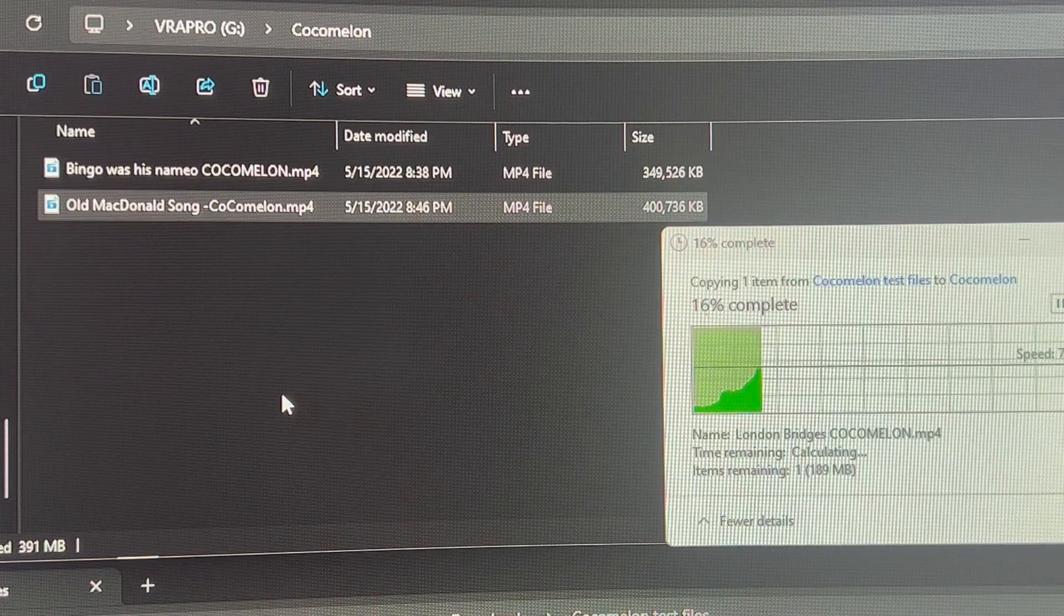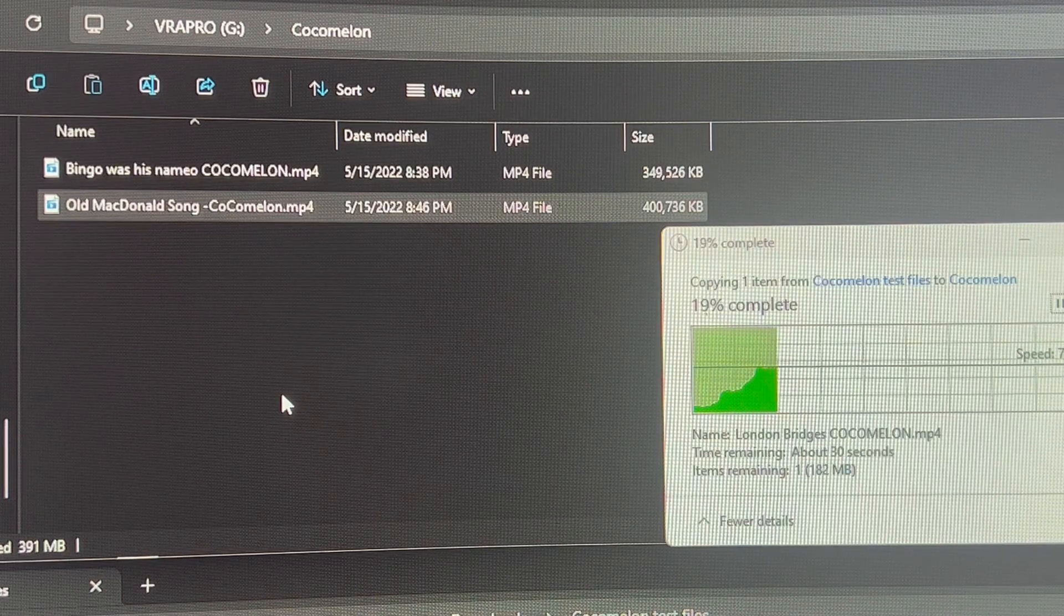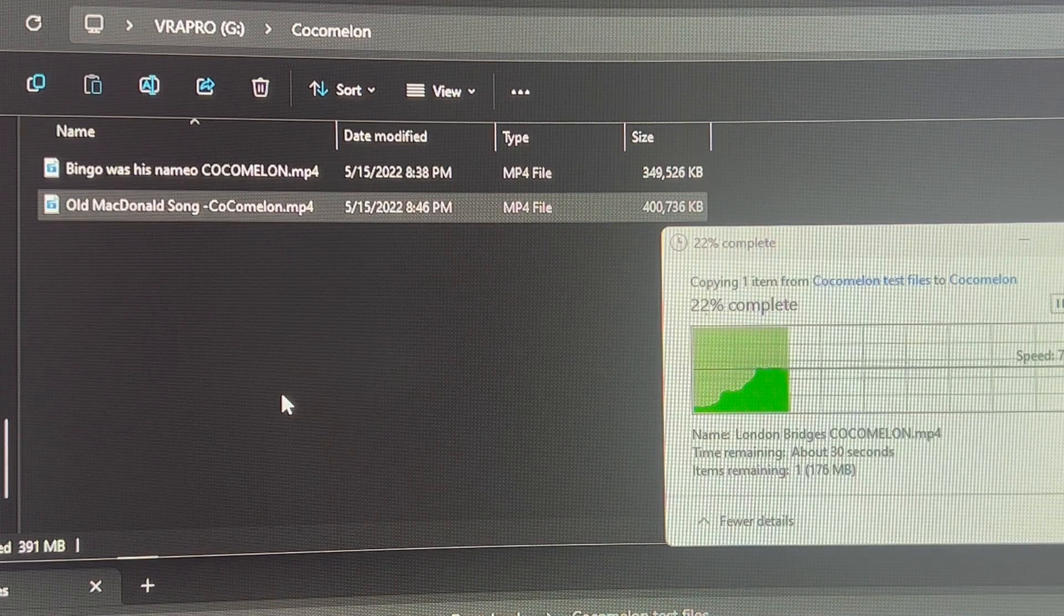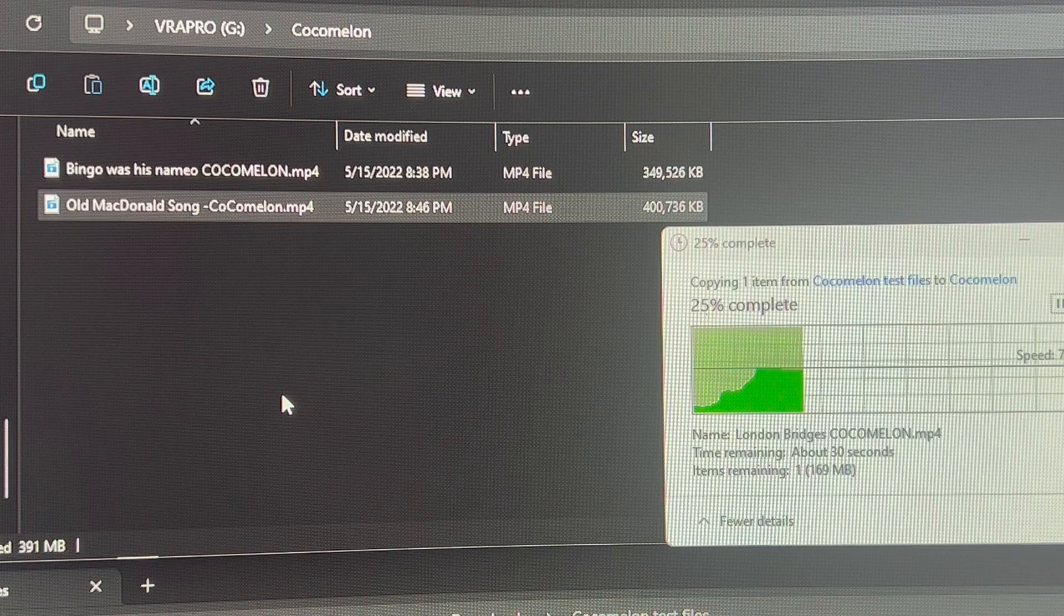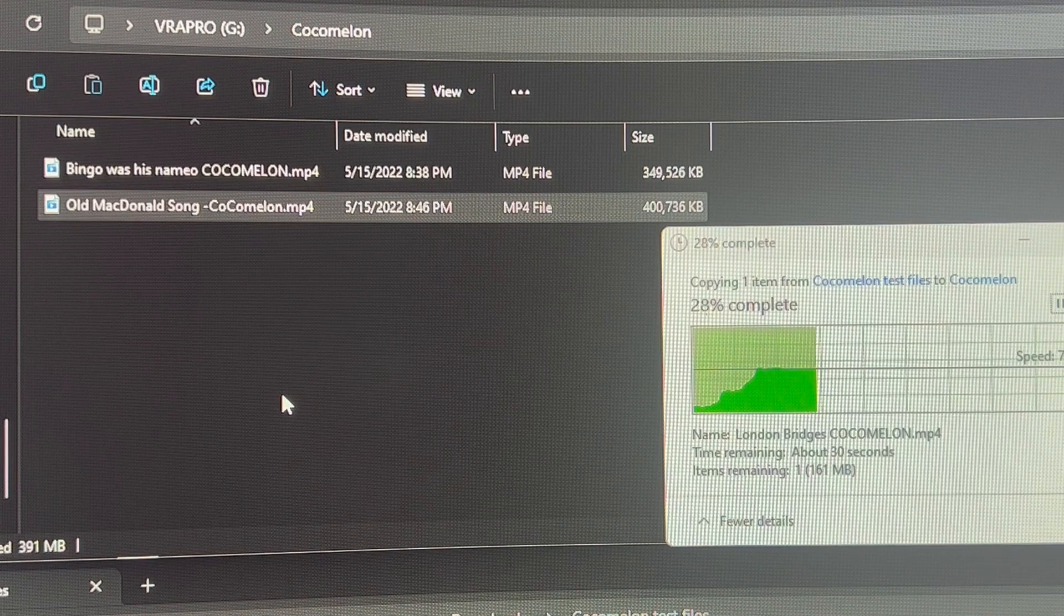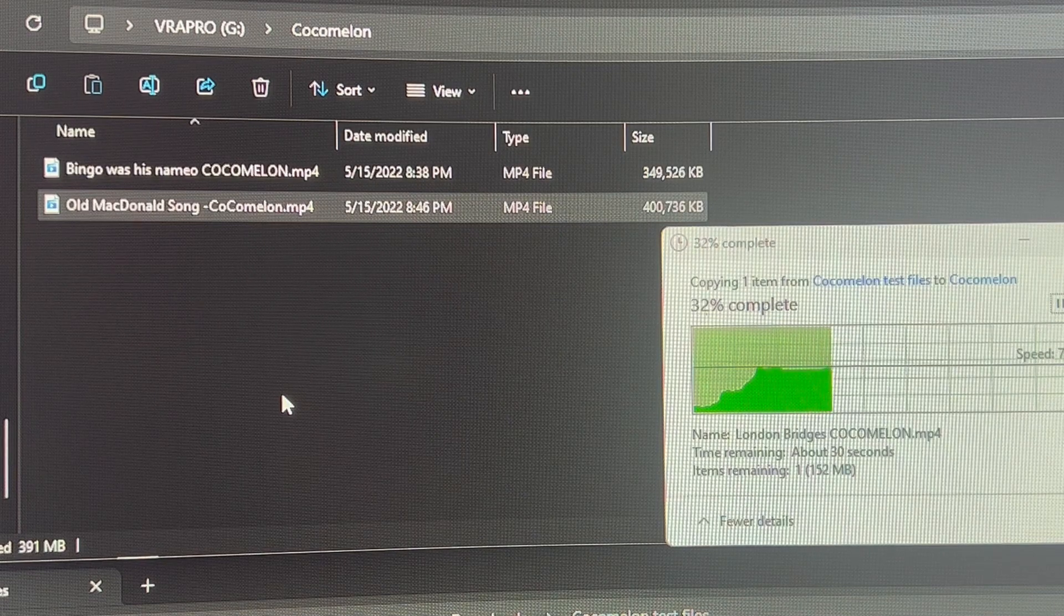And then in a moment, we'll show you how to actually insert the card into the Video VRA and have them run in the application.